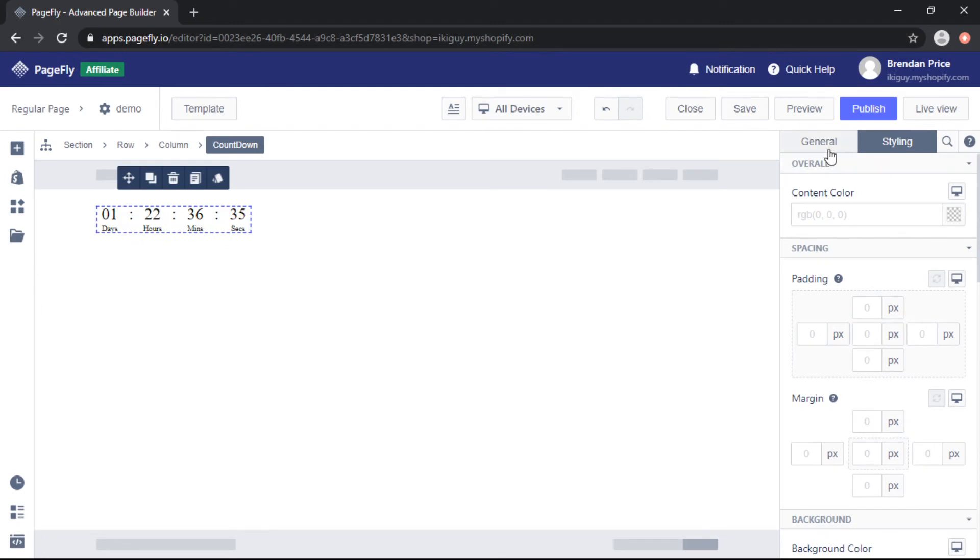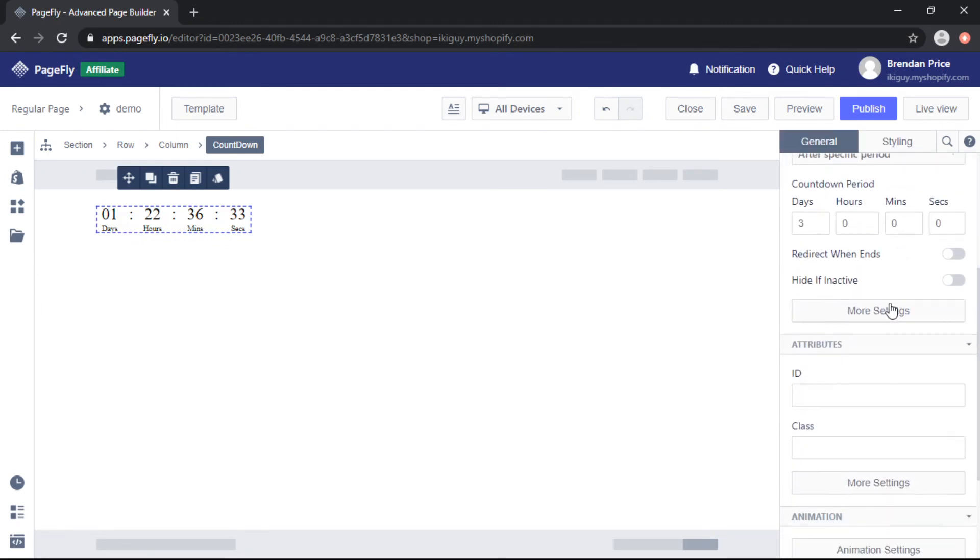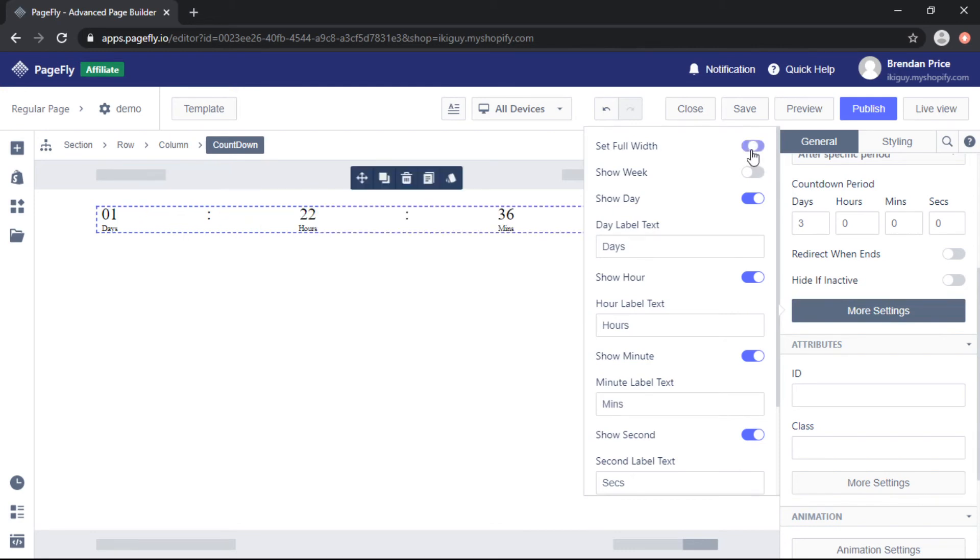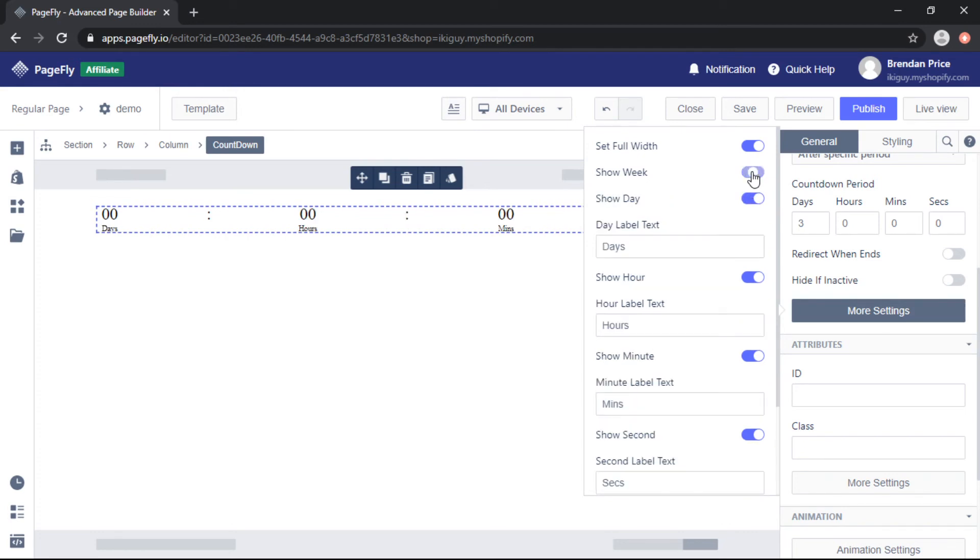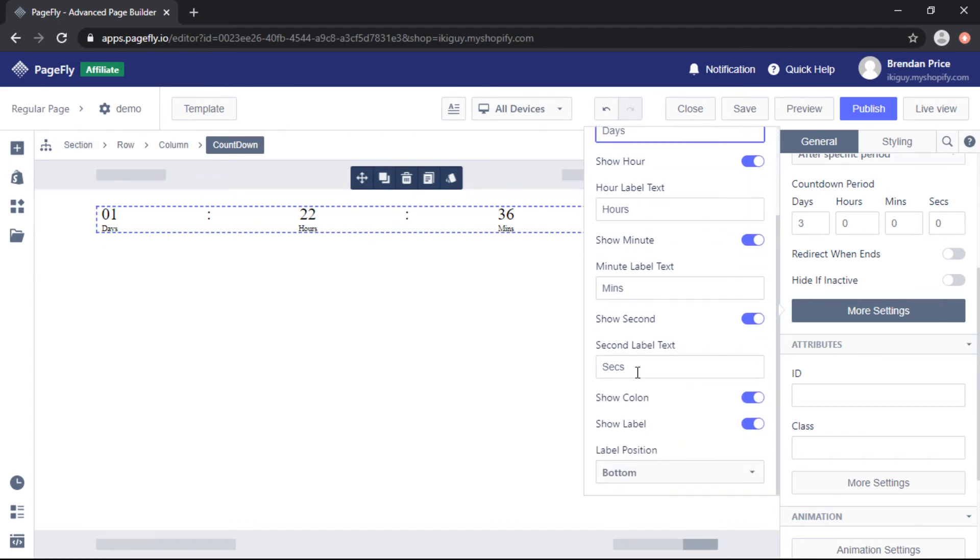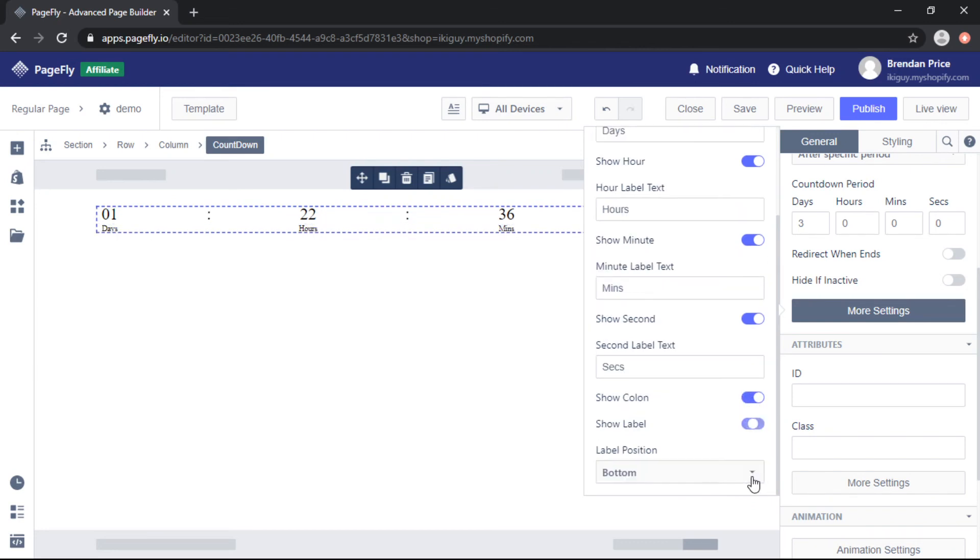Then if we come back to the general tab and we scroll down to more settings we have some different parameters so set full width allows you to take advantage of the whole page you can choose to show the week as well and you can change the labels including the day hours and minutes and seconds remove the colon or keep it and remove the labels entirely.